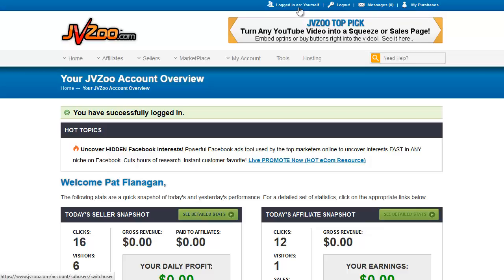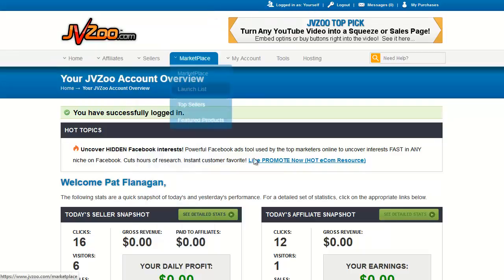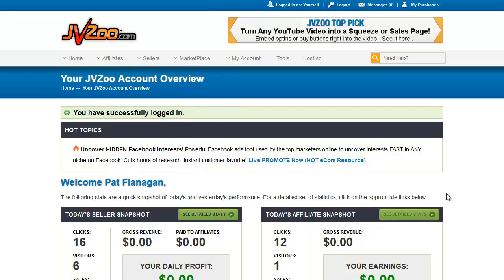The other item on the left here — 'Logged in as' — is the sub-user function. If you're doing work for a different JVZoo vendor, they can allow you to be a sub-user on their account, giving you access to various areas within their account. If you click here, you'll get a list of all the accounts that you are a sub-user on. We're not going to go into that because it doesn't really fit this tutorial.